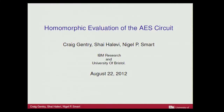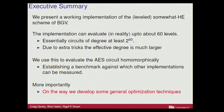I'm going to talk about homomorphic evaluation of the AES circuit. The take-home message, if you've got to rush off - I know you've all got flights - is that when fully homomorphic encryption came out, everyone thought it would be totally and utterly impractical. The message of this talk is that it's only totally impractical at this point in time. So we have an improvement.